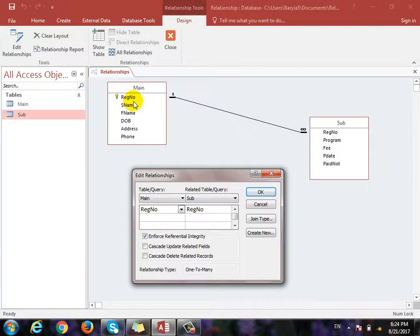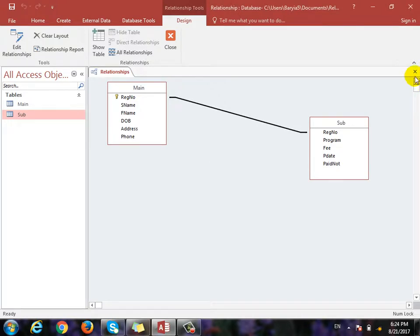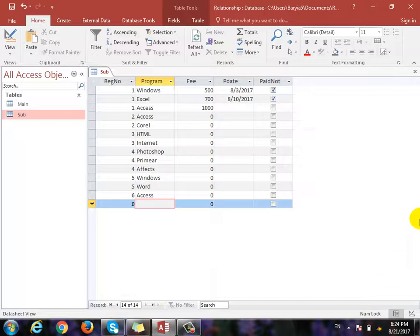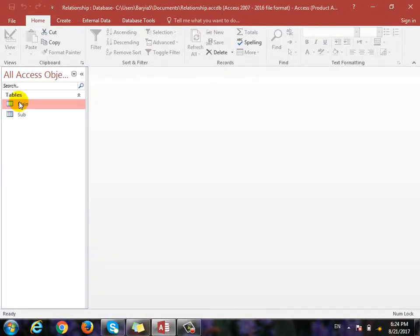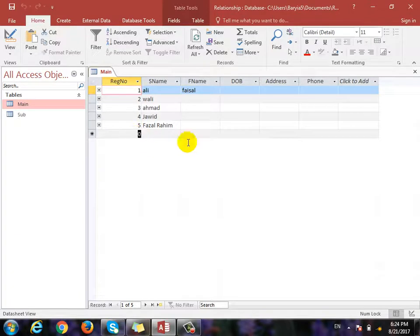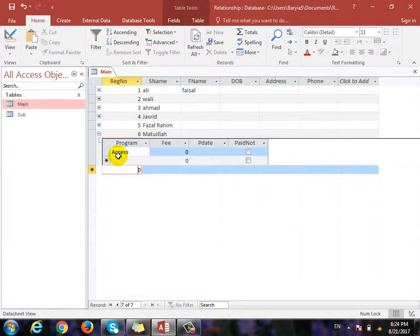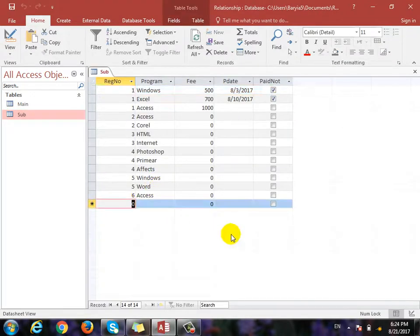If you have an ID number 1, it will be included in the program. If you have an ID number 2, then you will be included in the program. If you have ID number 1 then you can add a card. When you click the Enforce Referential Integrity, then you'll apply your application for the card.